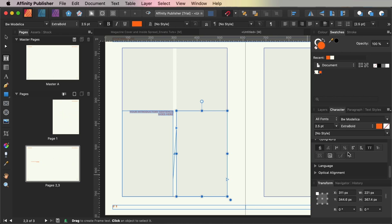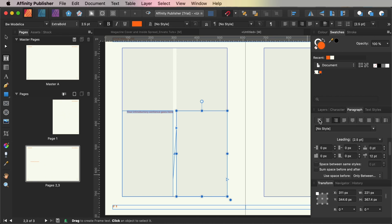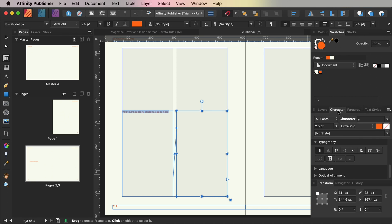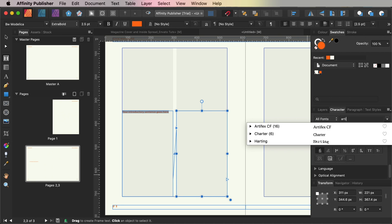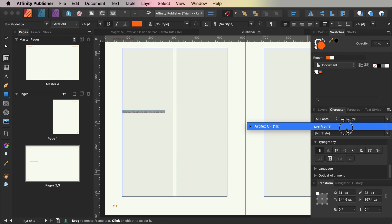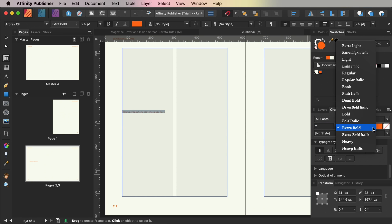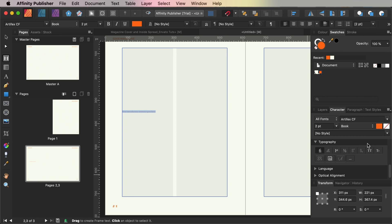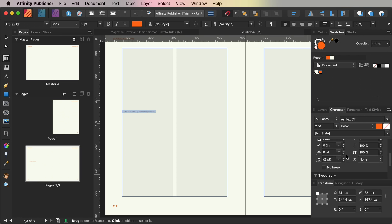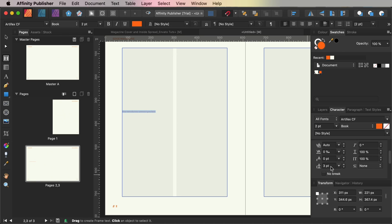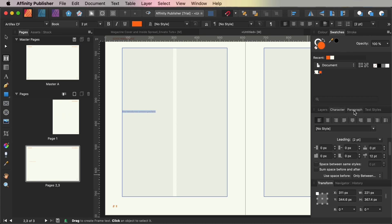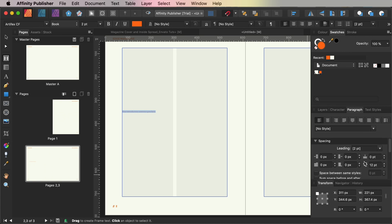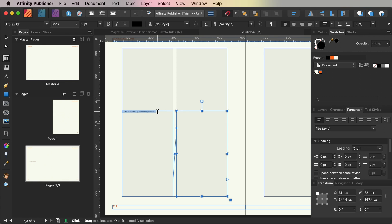So in here type an introductory sentence setting the font to Artifex CF, size 2 points and set the leading to 3 points. From the paragraph panel, increase the space after paragraph to 2 points and set the font color to black.